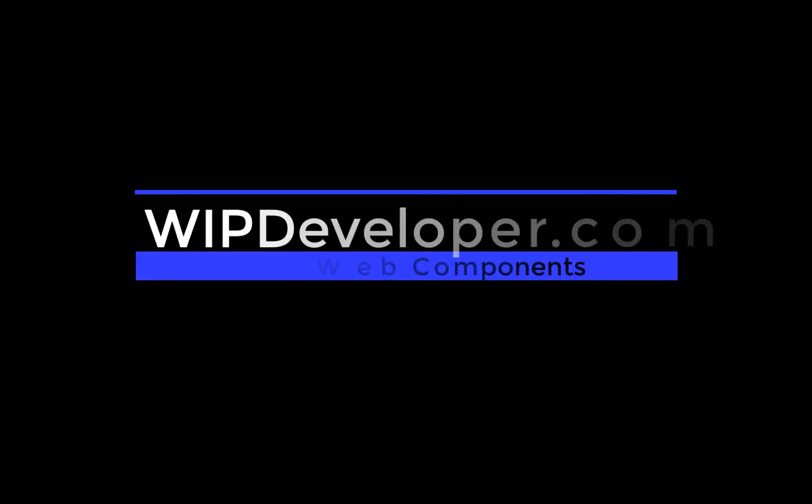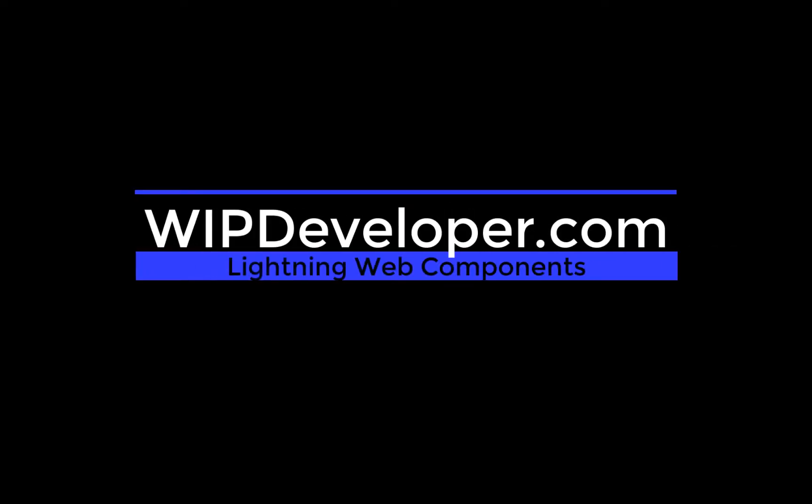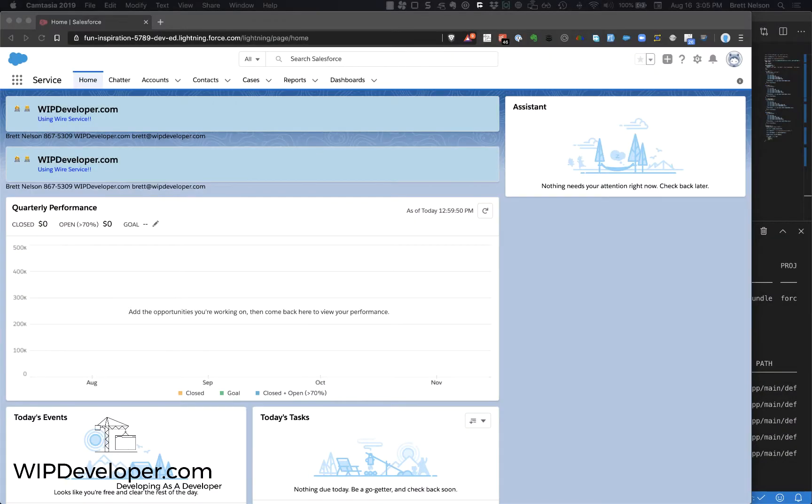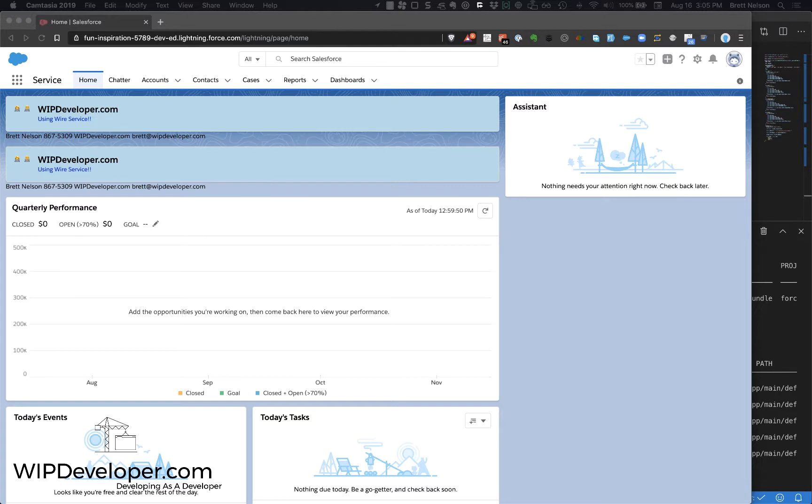Hi, I'm Brett with WIPDeveloper.com. Last time we learned about getting data using the wire service to get information from Salesforce without writing server-side code or Apex. This time we're going to look at retrieving data from Salesforce by calling an Apex class and having it return the data in a format that we want.